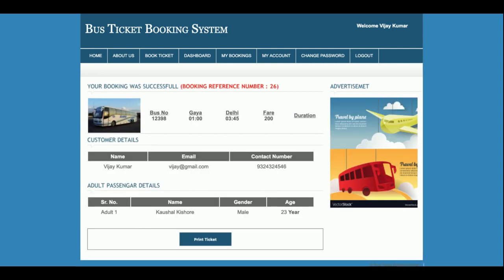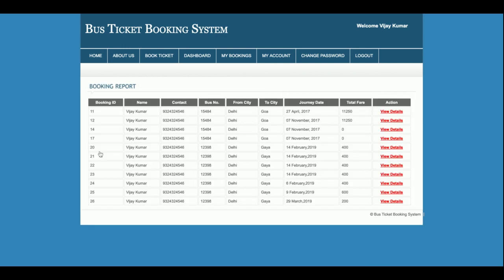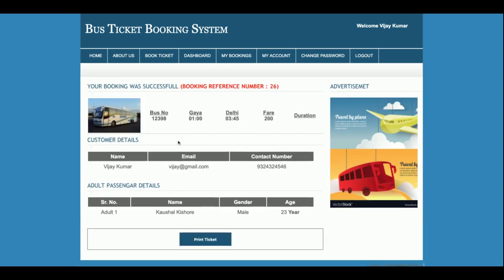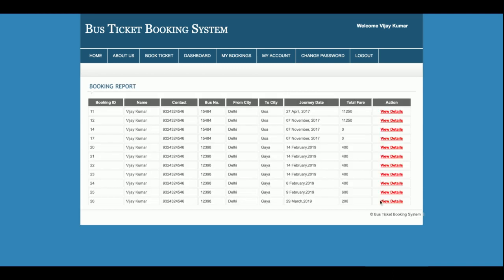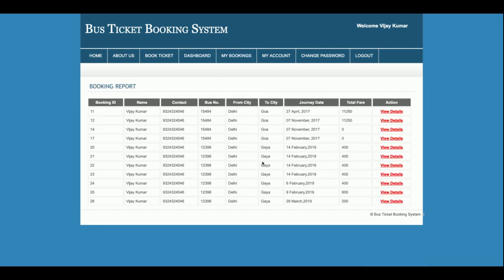Then enter the CVV number. The total amount to pay is 200. Click Make Payment and you will get a receipt with your booking reference number. This is the full flow of the project. If you click Print Ticket, a print window will open and you will be able to print the ticket. There is also a dashboard where the user can navigate to Home, About Us, Booking, and My Bookings — where you can see all past bookings. You can see the booking made today, 29th March, and clicking View Details shows the full booking details.